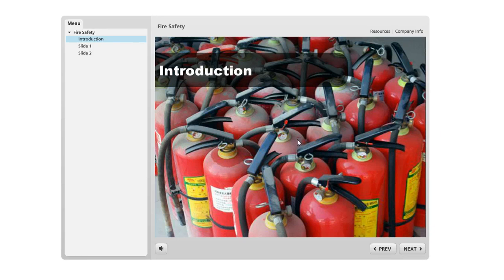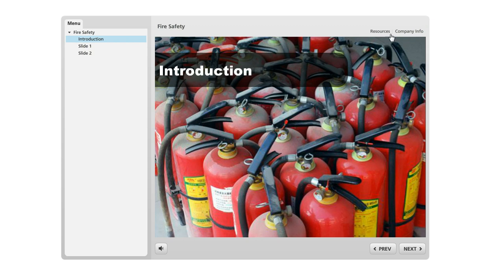So right now we're looking at this quick mock-up where we've got a content slide and a menu over here and some stuff on our player. And one of the things that we've added is this company info tab right up here in the upper right.